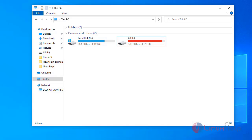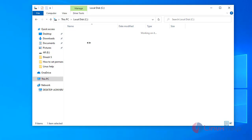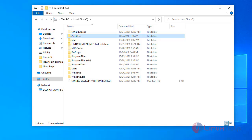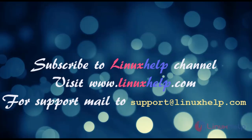Now we go to the Windows system and check whether the Ansible-named directory is created or not. Here we check in C: that the Ansible-named directory has been created by the playbook. Hence, how to configure a Windows system for Ansible has been completed. Subscribe to the linuxhelp channel, visit linuxhelp.com for support, or mail us at support@linuxhelp.com.